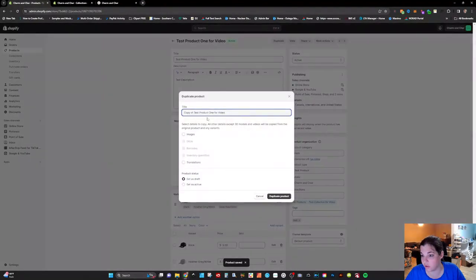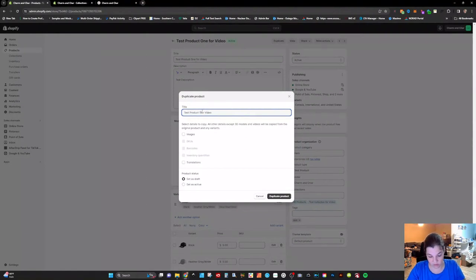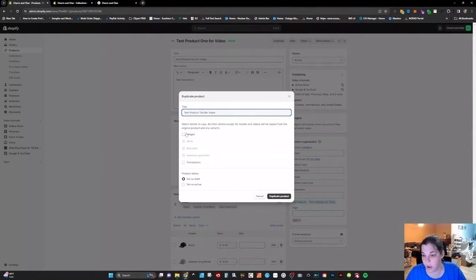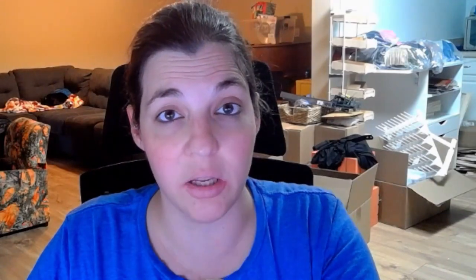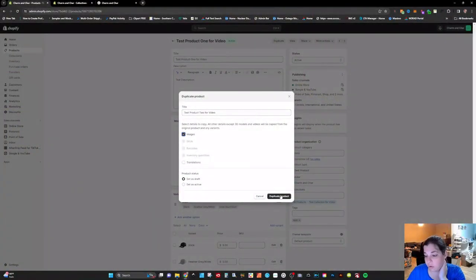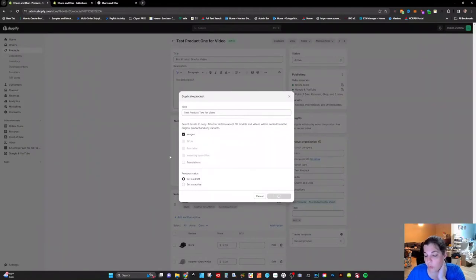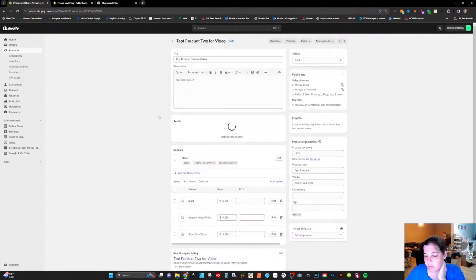And this is really important. You're gonna click on duplicate. You'll delete copy of. We're just gonna type in two. Make sure that you are copying the images over. And this is really important because this will ensure that when you copy or duplicate this listing that the variant images will also be moved over so you don't have to go click through like you did at the beginning one.